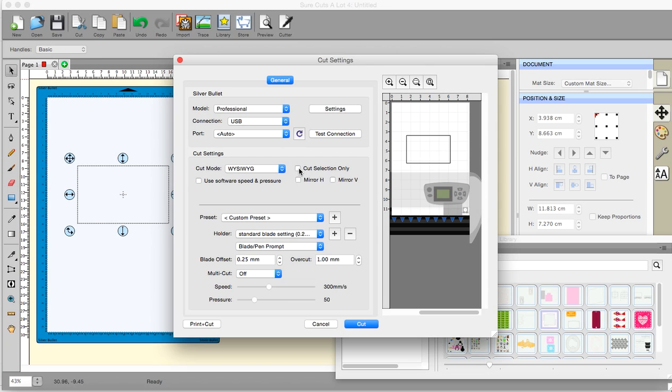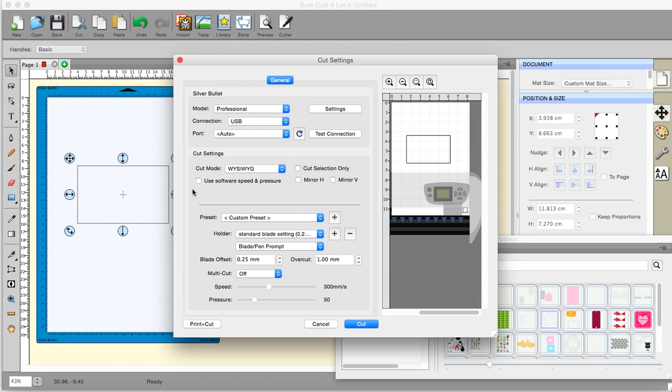This button here is for cut the selection only. If you have multiple items on your mat, you can select just one item or more than one item, and tick that, and it will cut just that item. Use software speed and pressure. I keep this unticked. I adjust the speed on my machine. Choice is yours, but that's the way I do it.